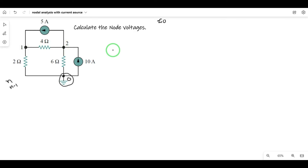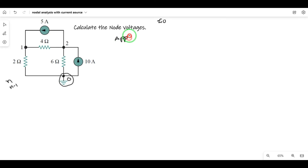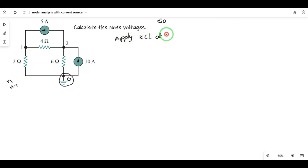The first step is to identify the number of nodes. The second step is to apply nodal analysis — that is, to apply KCL at each node.